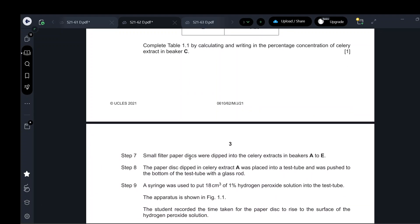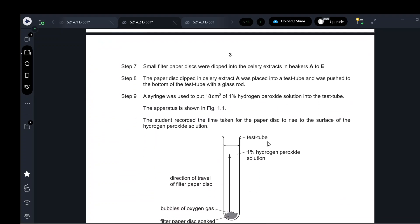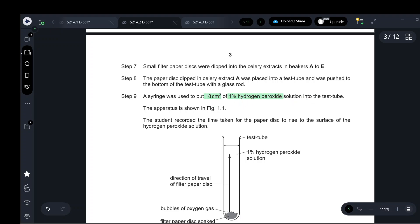Small filter paper discs were dipped into the celery extract. After preparing the five different concentrations, the filter paper disc dipped in beaker A was placed into a test tube and pushed to the bottom with a glass rod. A syringe was used to add 18 cm³ of 1% hydrogen peroxide. The same volume and concentration of hydrogen peroxide is used in all test tubes — this is a constant variable.